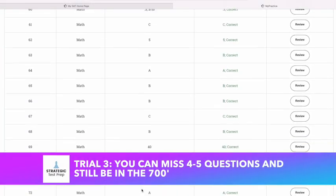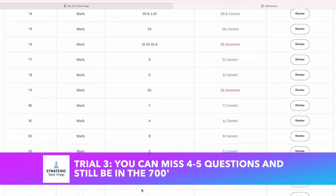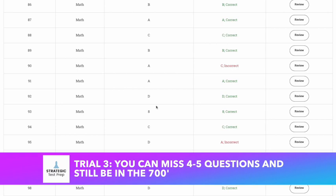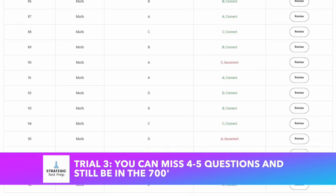In trial three, I missed one question on section one and three questions on section two — a realistic scenario where a student might miss more on section two — and I still ended up in the 700s with a 720. So you can miss four total and still be in the 700s. On the paper-based test there were 58 questions, so you had more wiggle room — getting four wrong there would land you around a 780. Now with only 44 questions total, the margin is tighter.